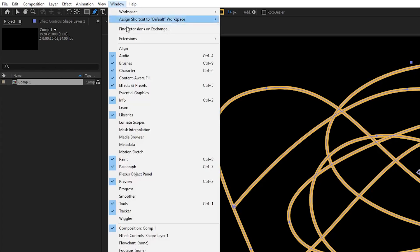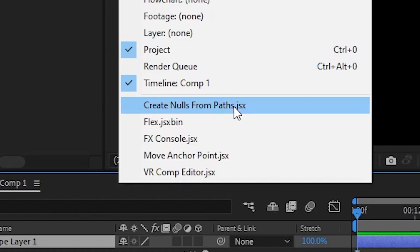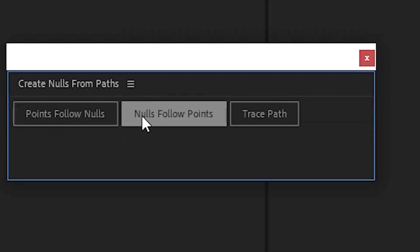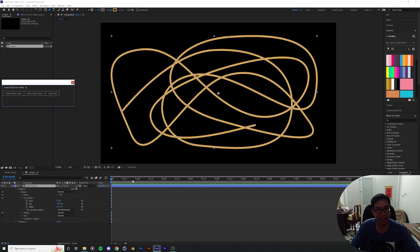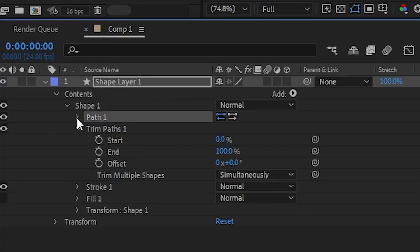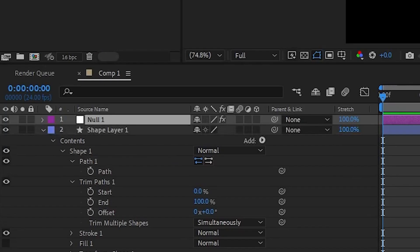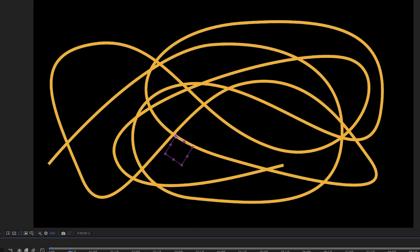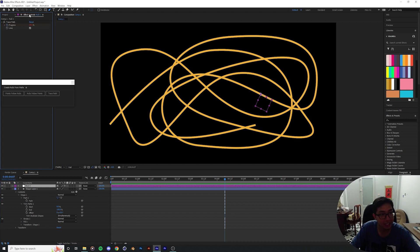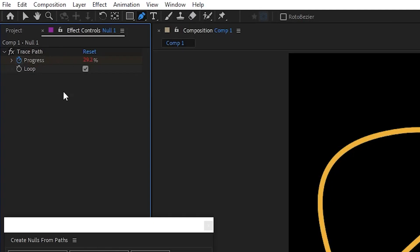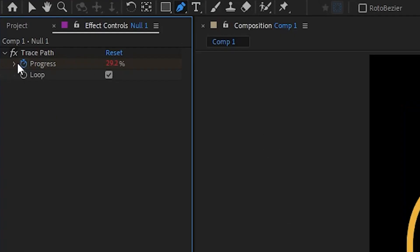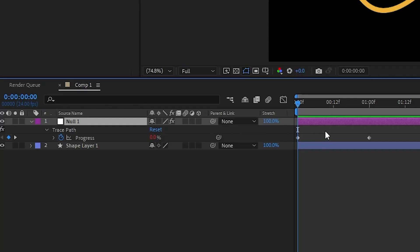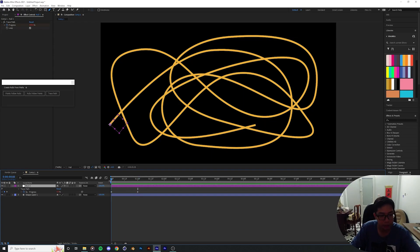Now I'll pull up the main tool for today's video: go to Window > Create Nulls from Path. You should have this in stock with After Effects. Click on it and you get three options: Create Point Follow Nulls, Nulls that Follow Points, and Trace Path. I'm going to focus on the Trace Path option. Select the path you already created, click Trace Path, and it creates a new null layer that follows the path. It has its own preset effect in the Effect Controls — Trace Path and Progress — and it's already keyframed. Press U to display those keyframes.